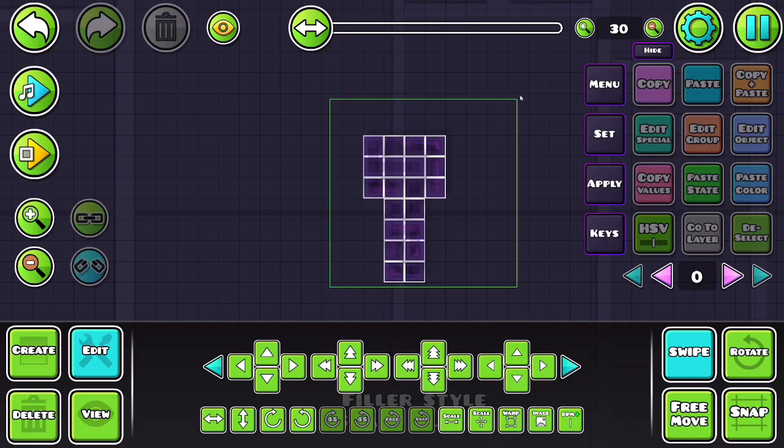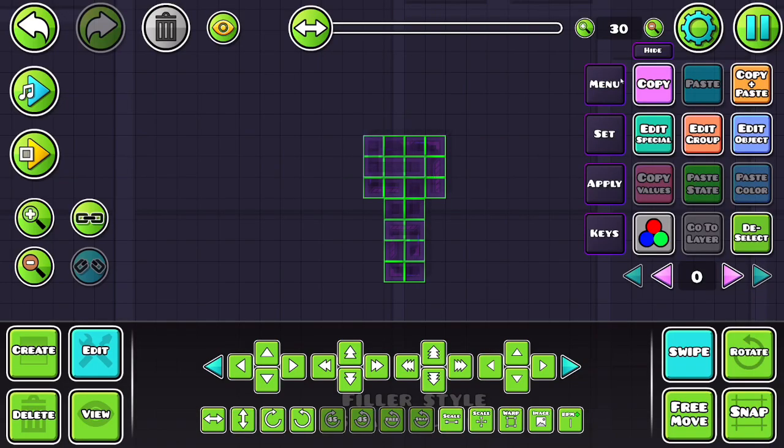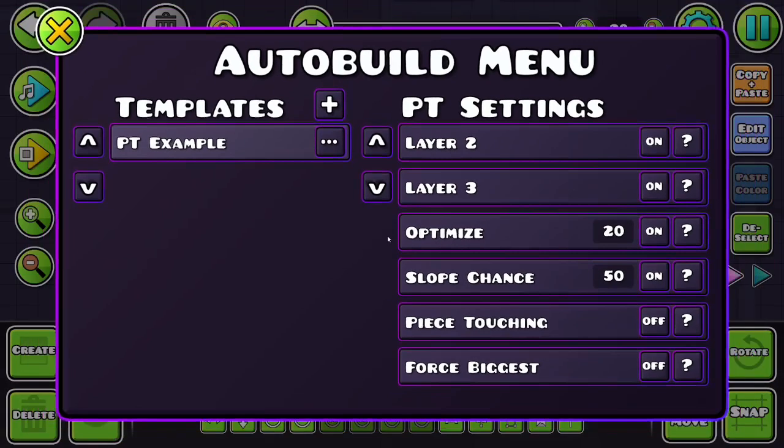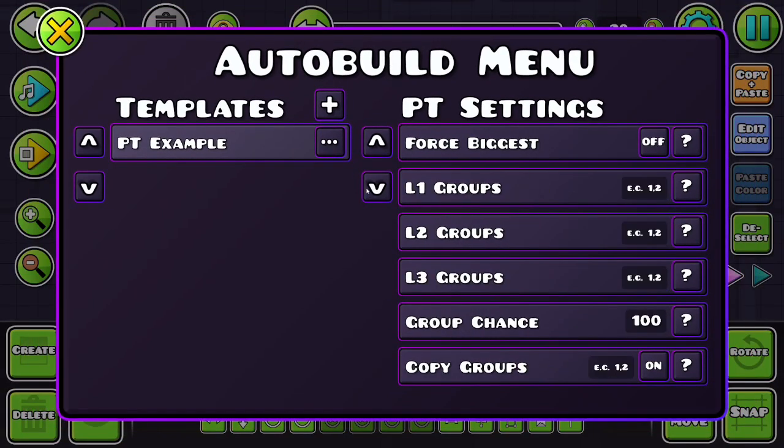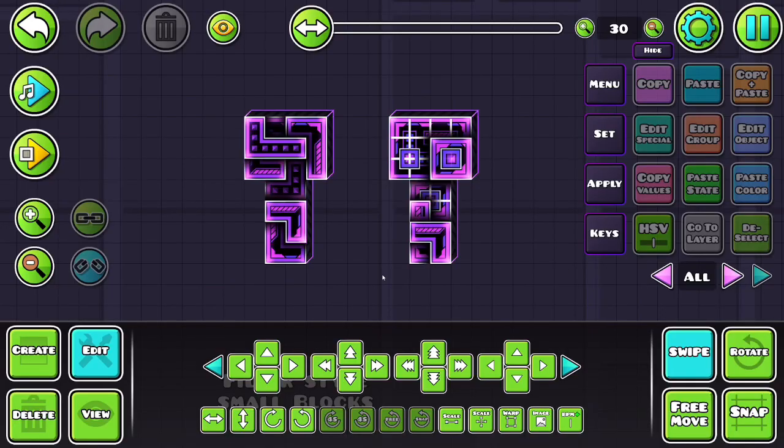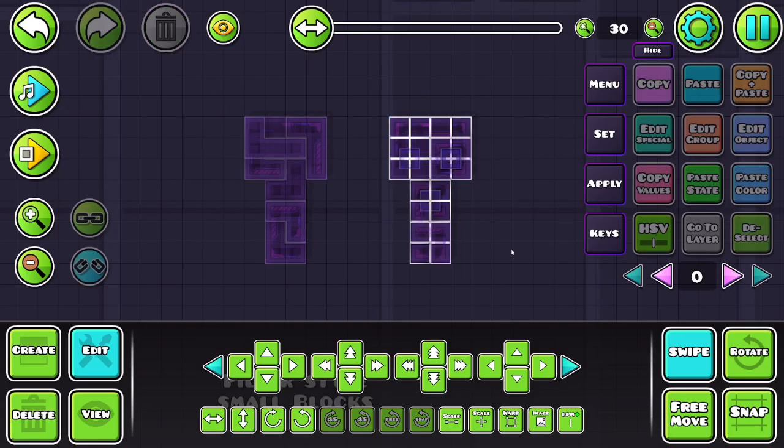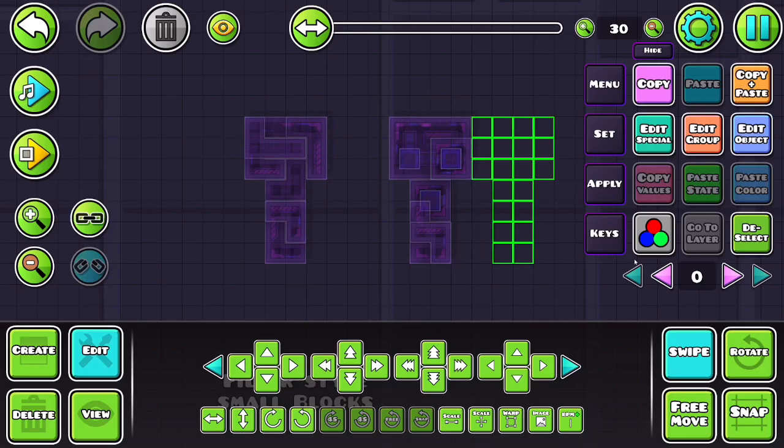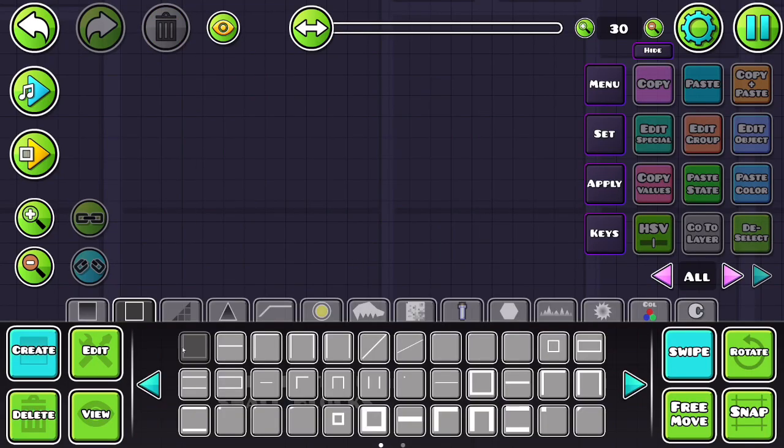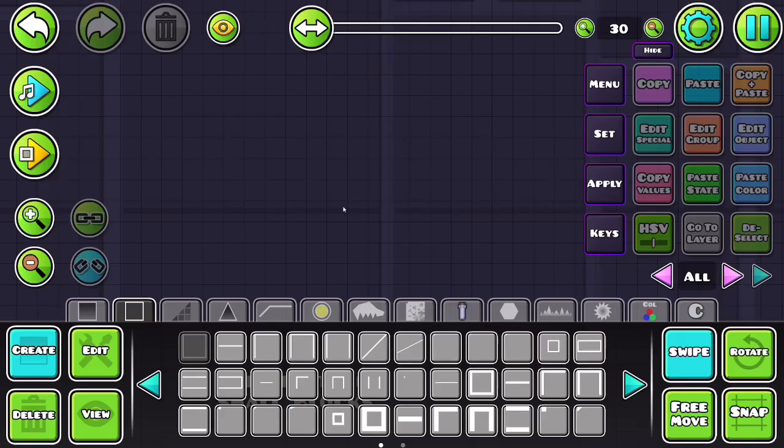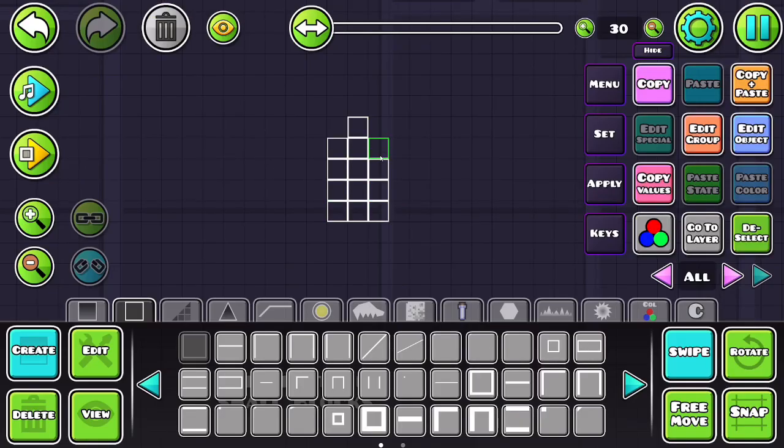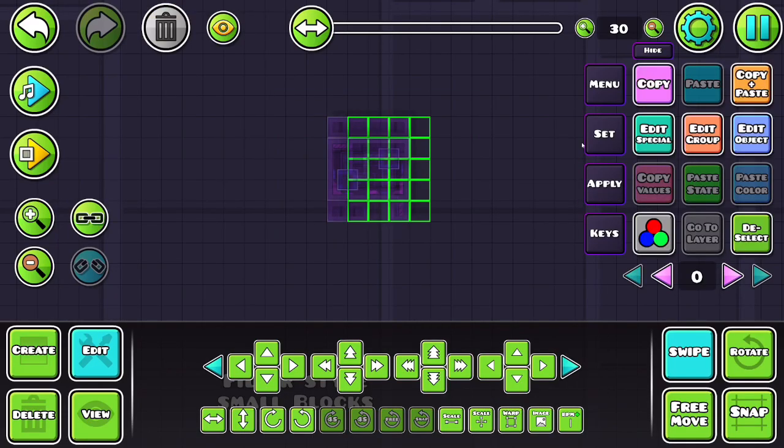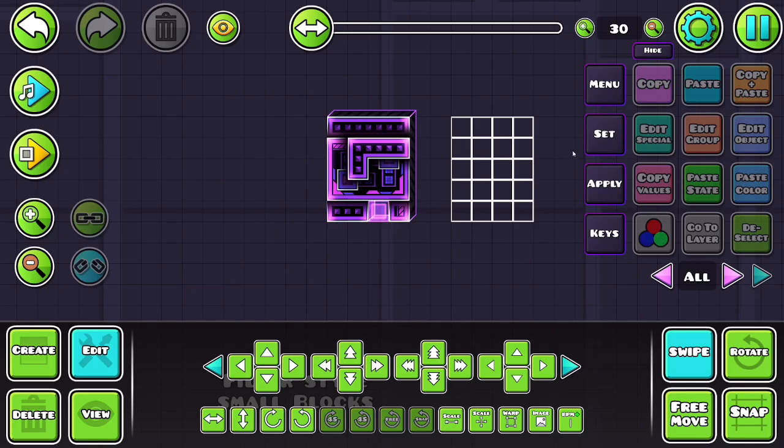Let's say that your layout has some special groups for some reason that you don't want copied over. Then in the copy groups, you can type in the groups you want it to exclude like this with commas. And any of those groups are not going to get copied. So you can see it only has 116. 117 is only on this layout, not the decoration.